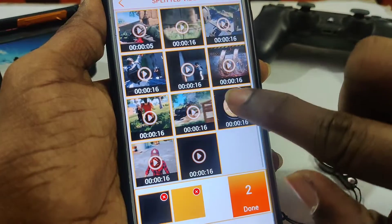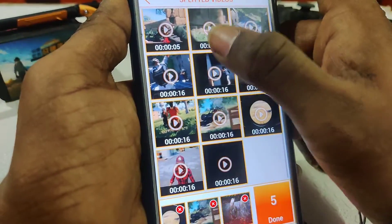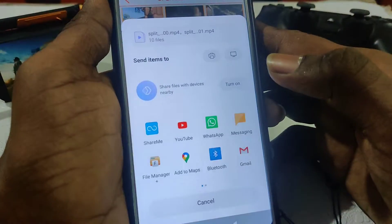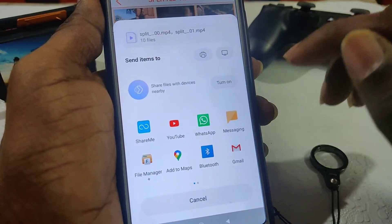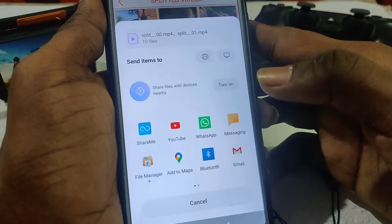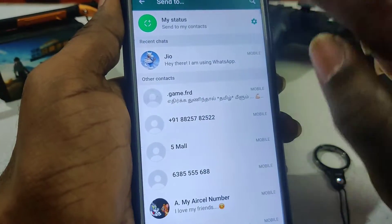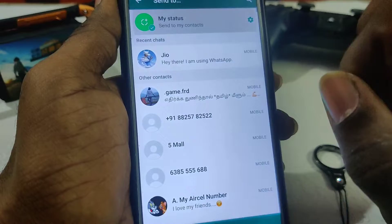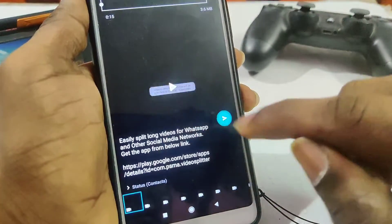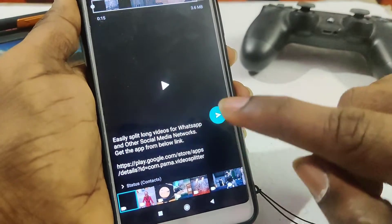Now you can share this whole video. If you want to share this video, you will be done. You can get this URL in myStatus. After that, you can arrange the page here.